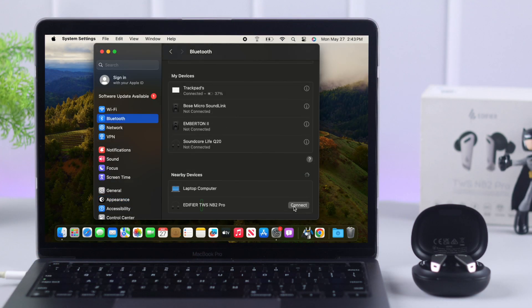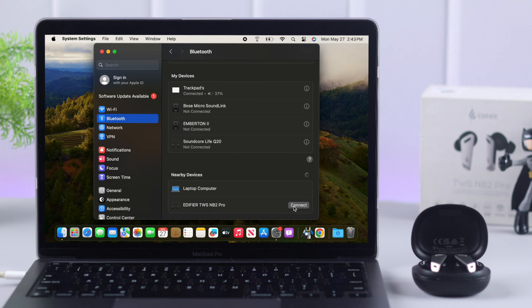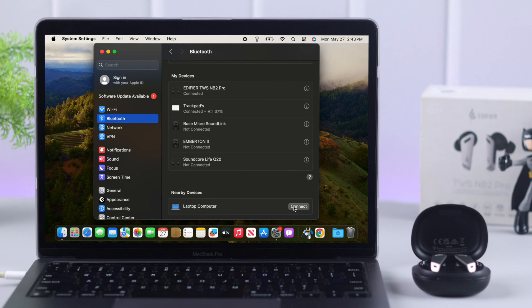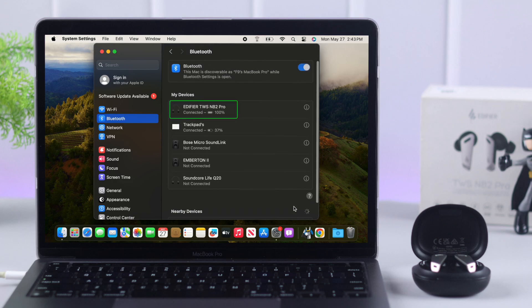When Edifier's name pops up in this nearby devices list, just click on Connect. And now your Edifier is connected and paired to your MacBook.